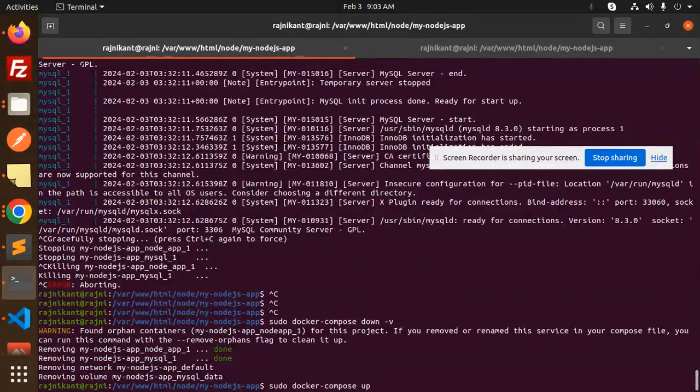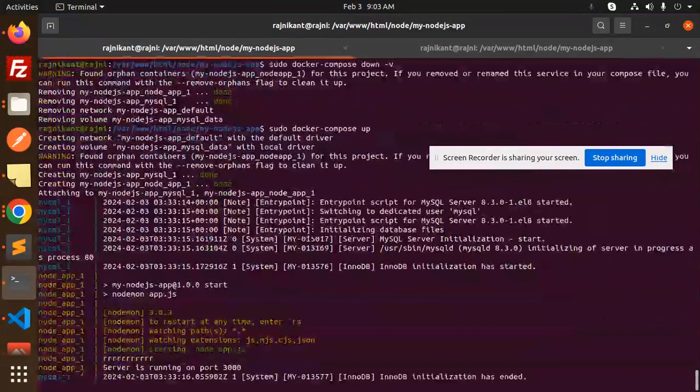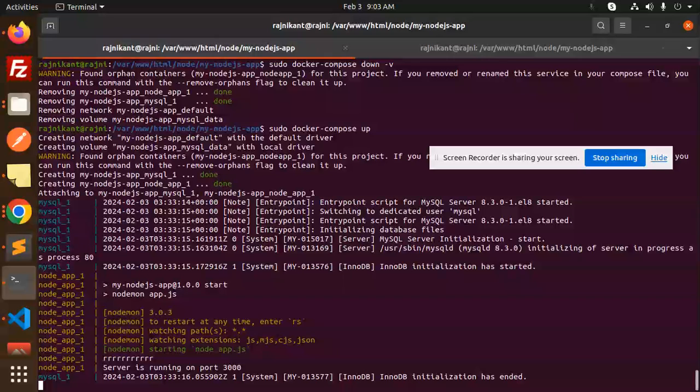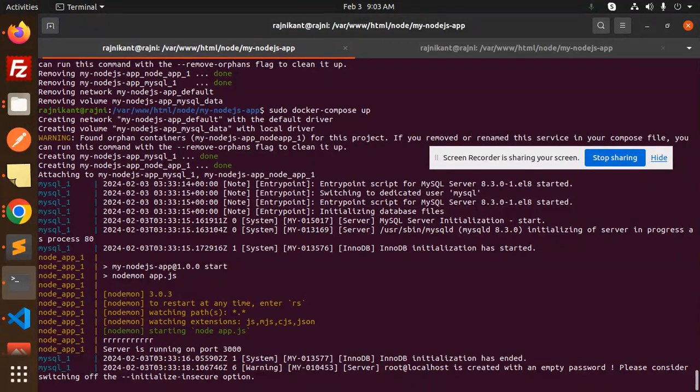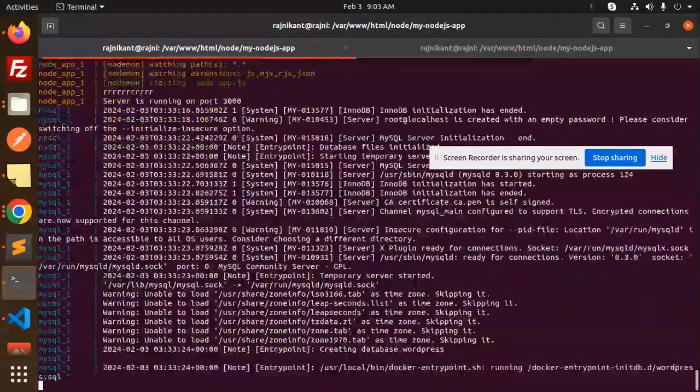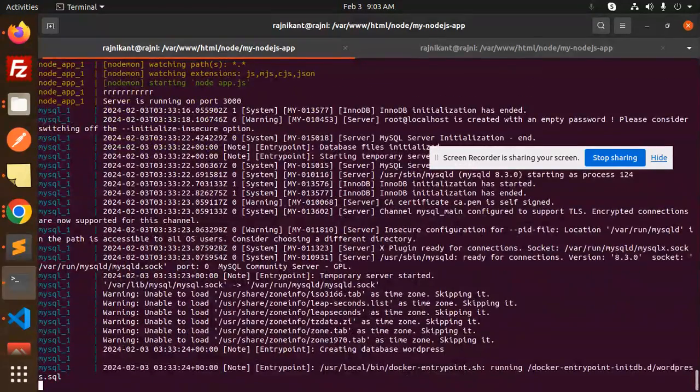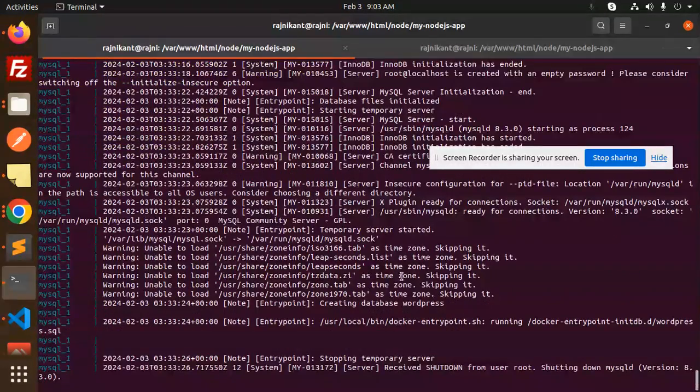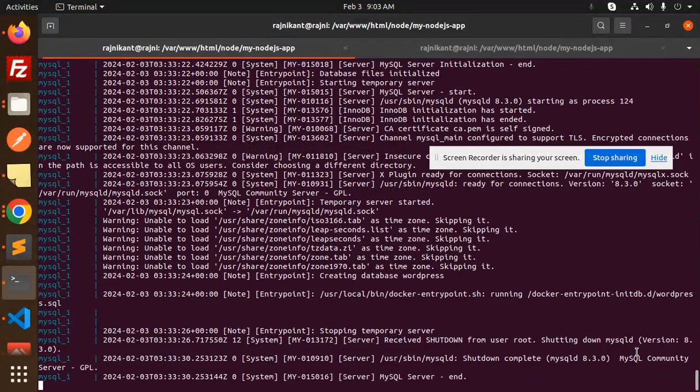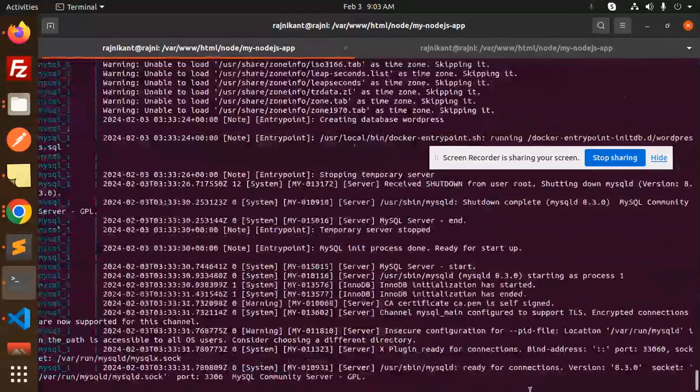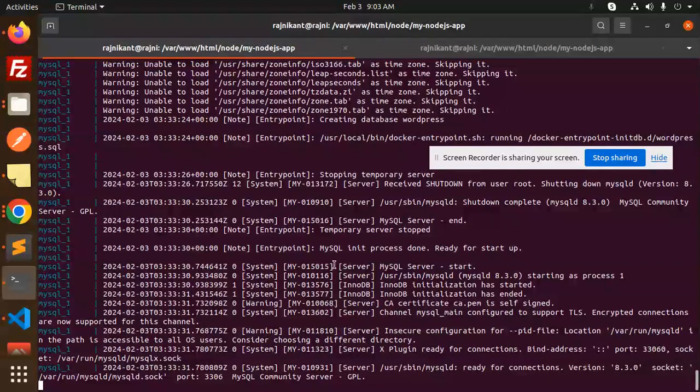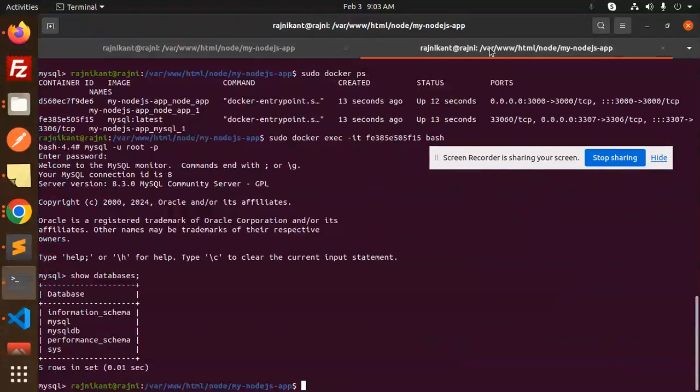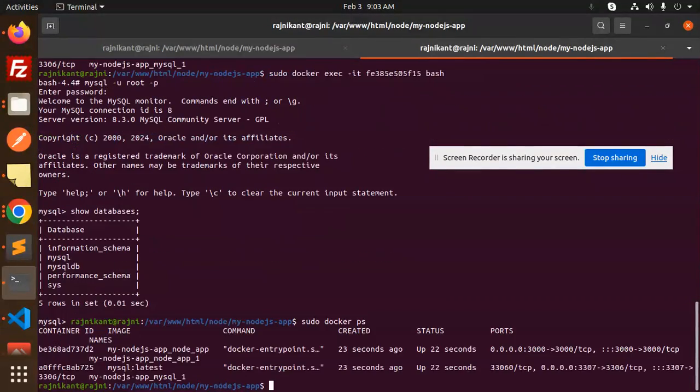Let's do the fresh installation. Here you can see it's creating the database WordPress and I think the importing part is also happening. Let's have a look to see if the tables are imported or not.